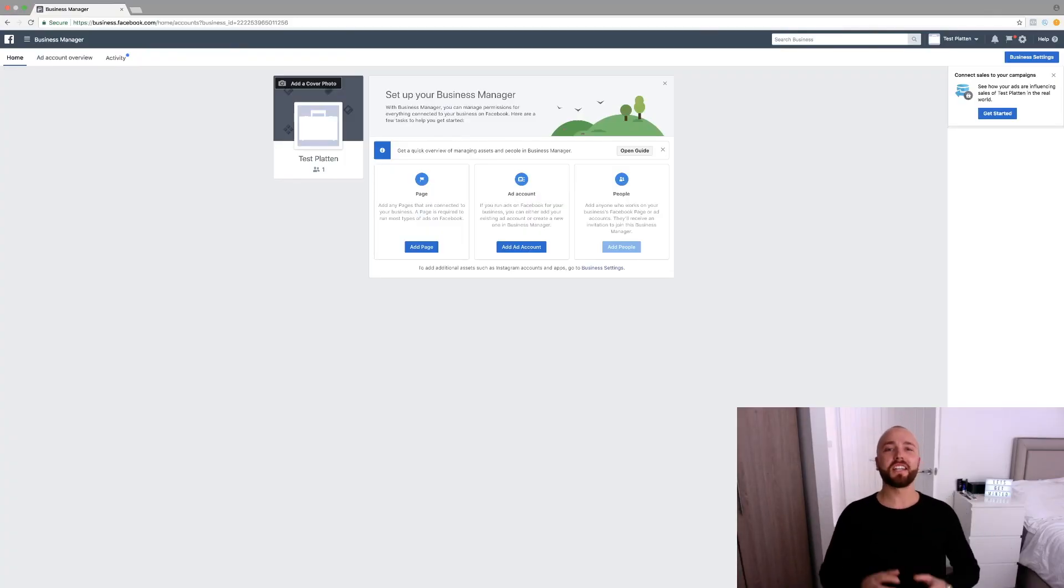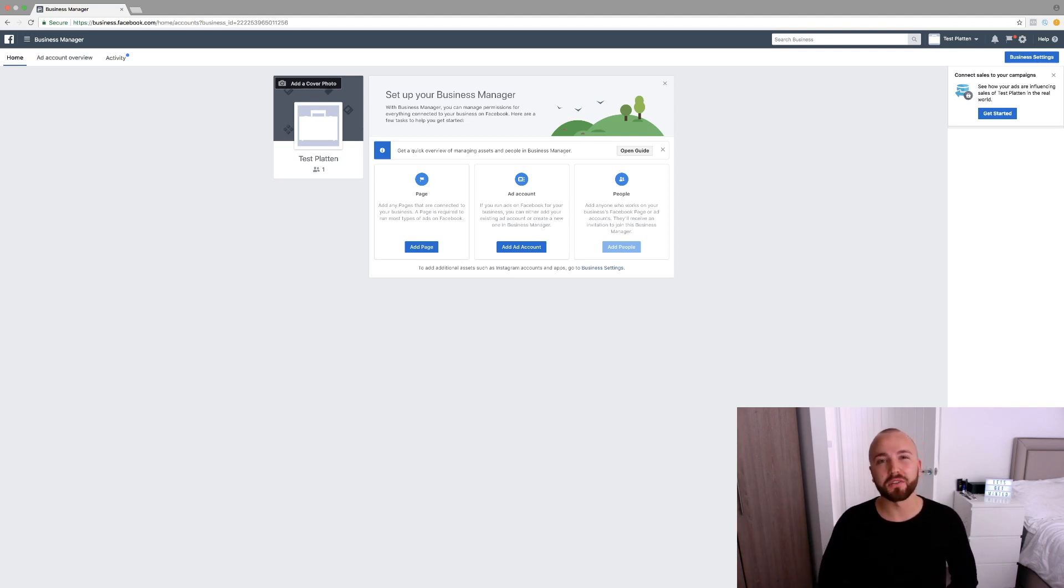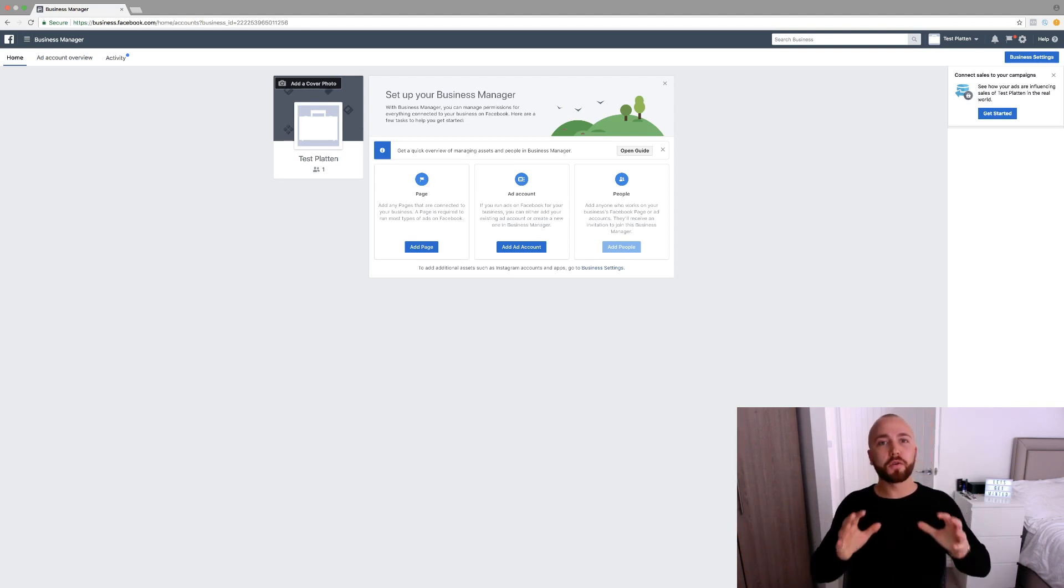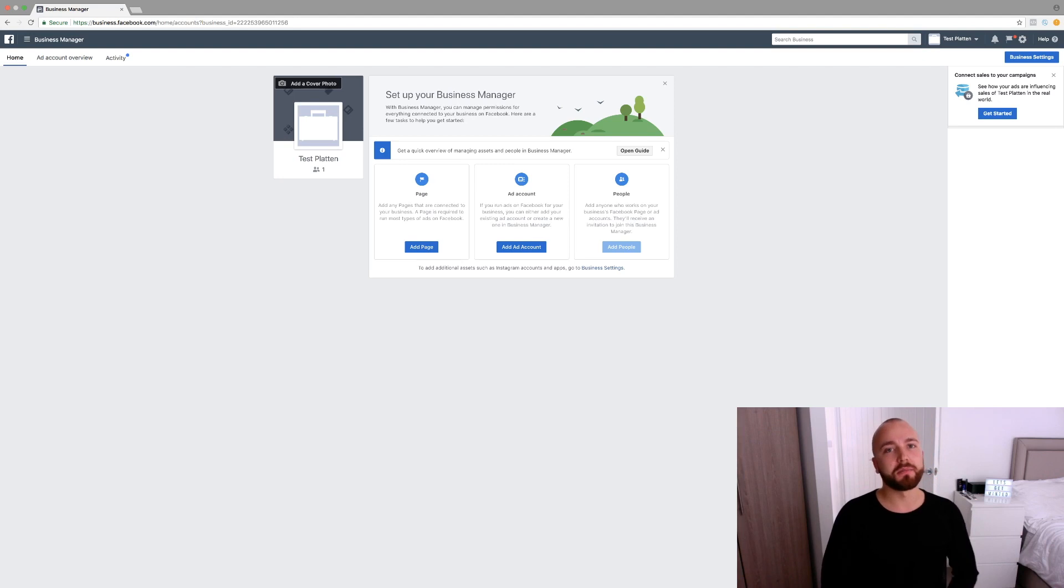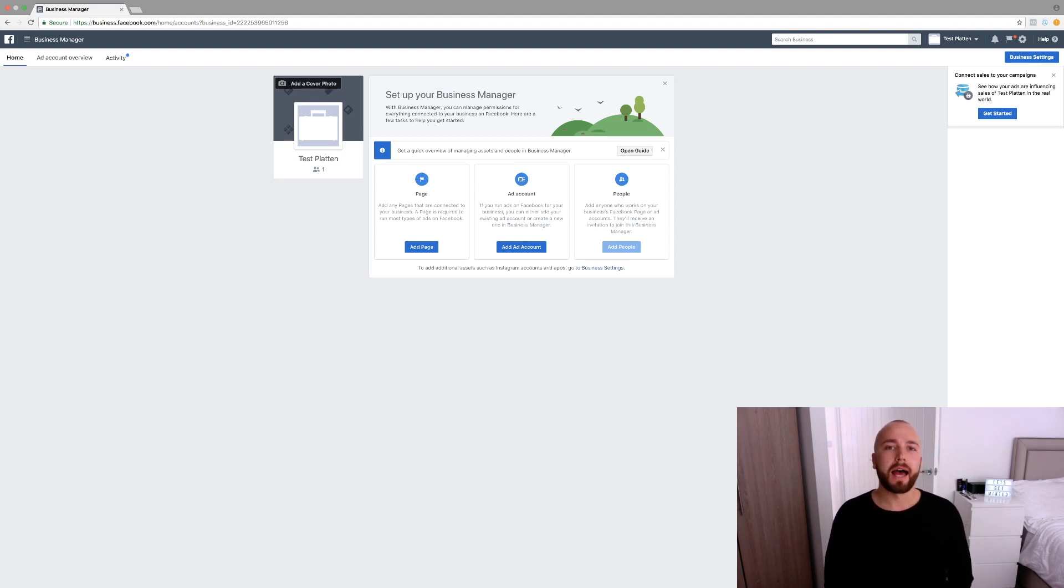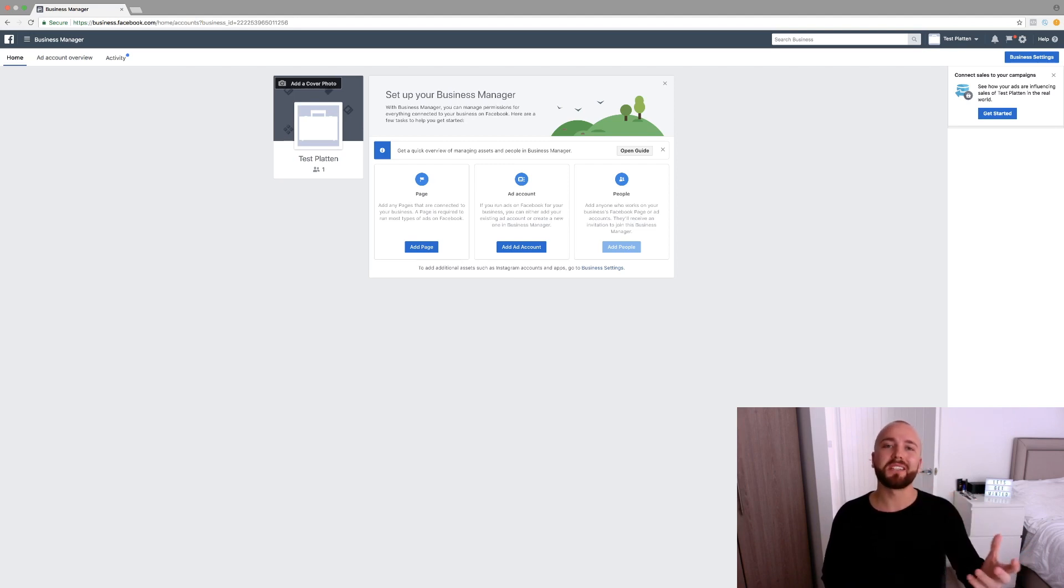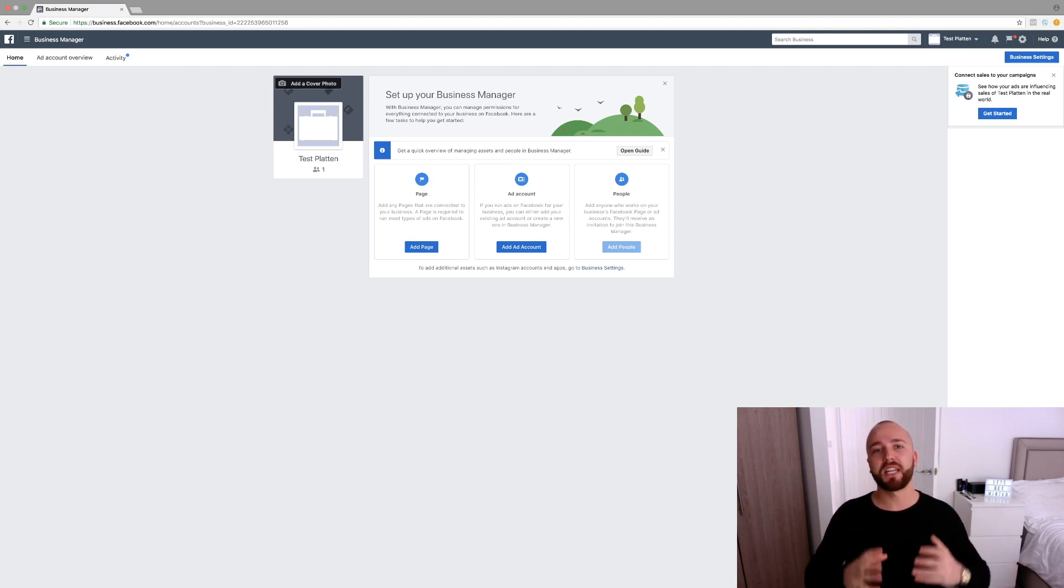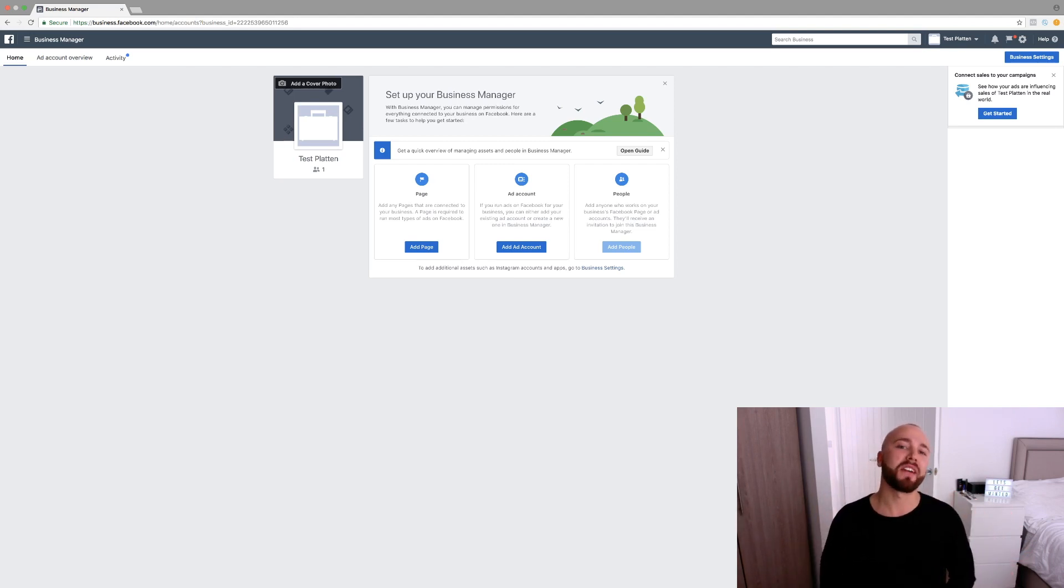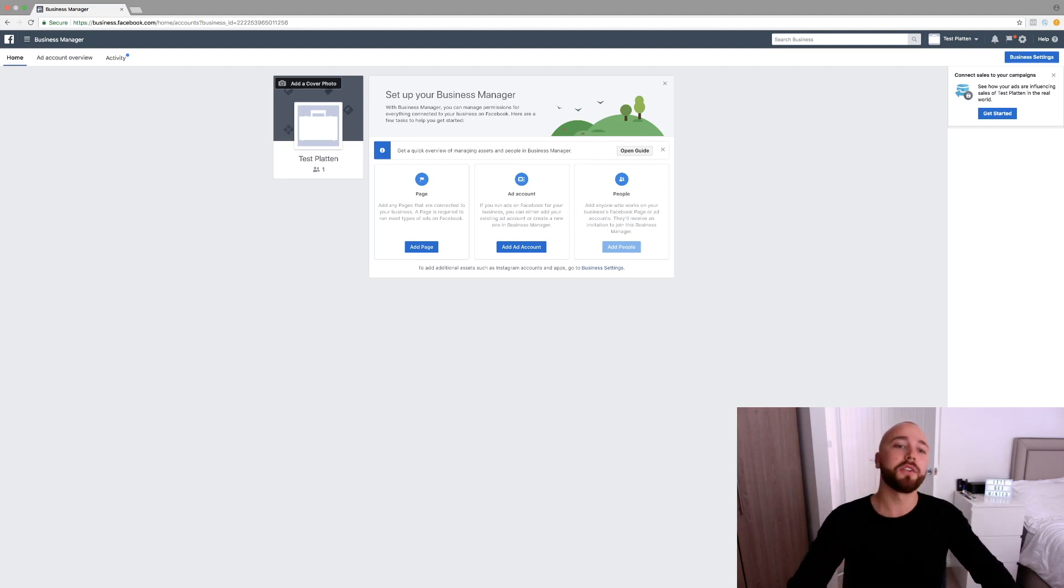Okay, so diving straight in, what I've done for the purpose of this video is I've made a brand new Facebook account so it's just an empty profile and I've also made a fresh business manager account as well. So for those of you that don't know how to do this, all you need to do is go to business.facebook.com and just follow the steps and it will create a Facebook business manager account for you. And it will bring you to this page that you see on my screen right now.